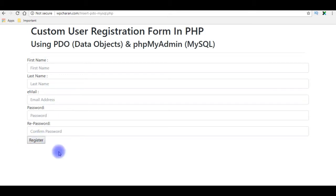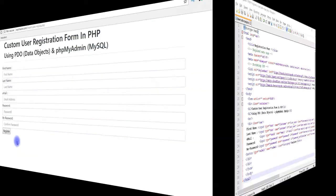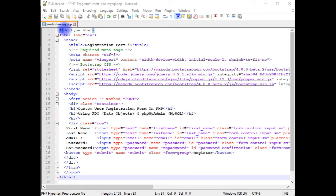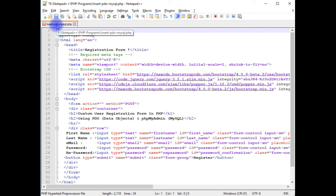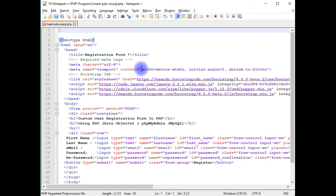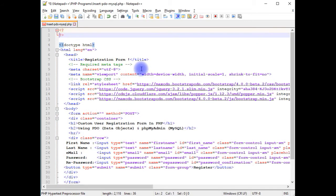Let's switch back to the coding part. First, we'll create a remote connection string. Then we'll write a PDO data object to insert the values into the remote phpMyAdmin database. In the above of the DOCTYPE, I'm writing the PHP code.